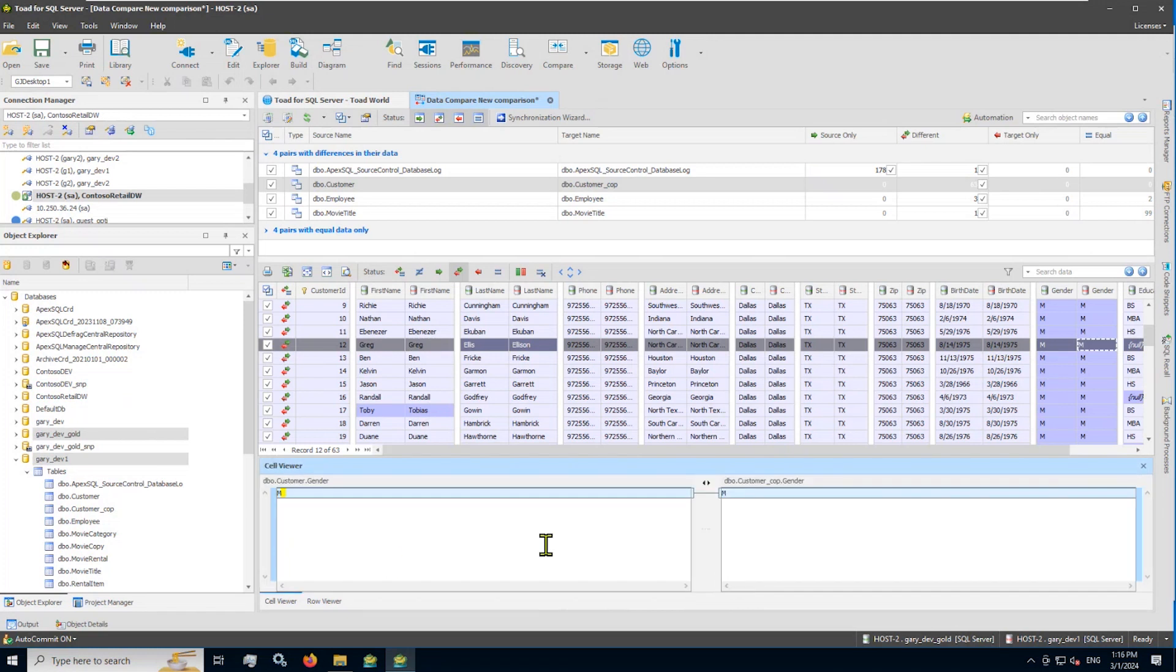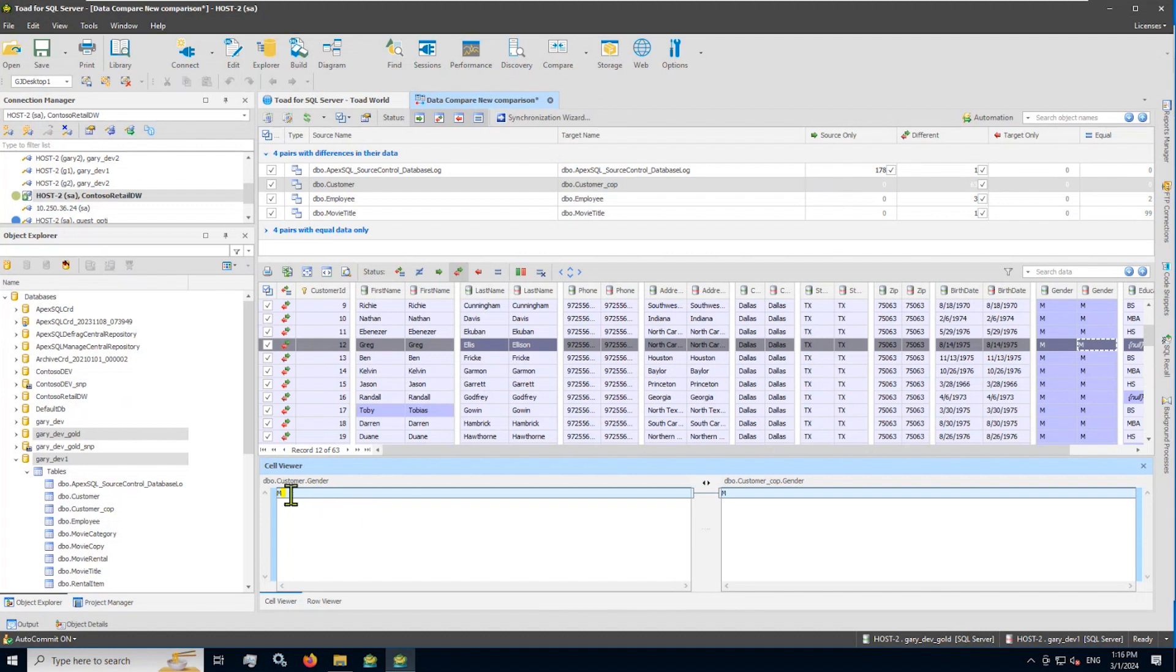Well, if I double click there, that actually takes us to a detailed cell viewer where now I can actually see the highlighted differences in the text or string or date field, whatever it might be. And you can see someone probably added a trailing space there, undisplayable character. So that's the data compare doc tab that comes up as a result of the data compare wizard.